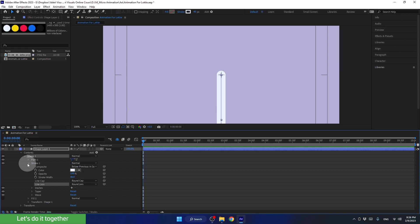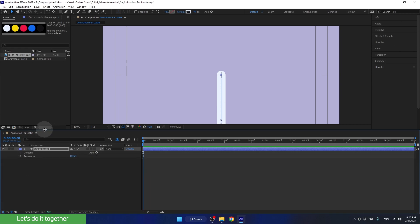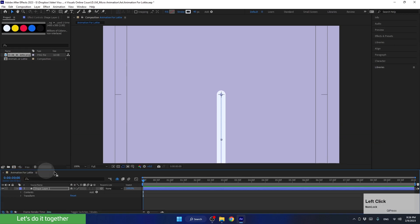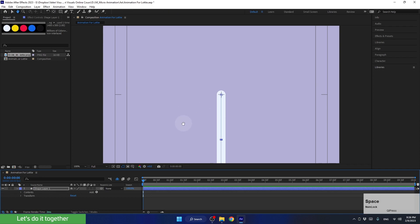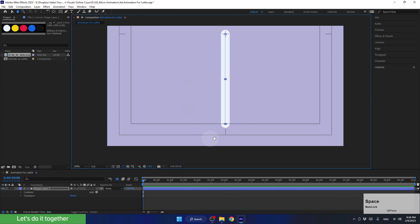We can now close everything, minimize the panel, and learn how to move the preview screen while in zoom. To move the screen, we need to hold down the space bar and then move it like this. Or we can move the screen by clicking on the middle click of the mouse.